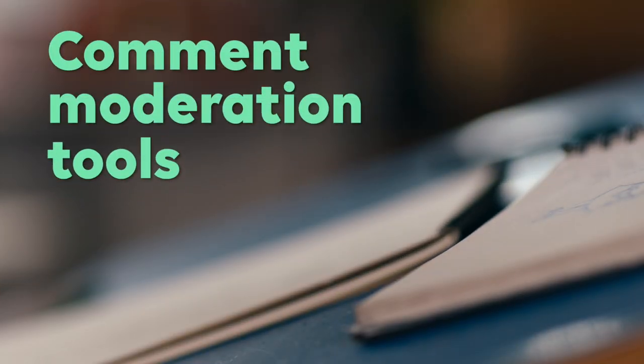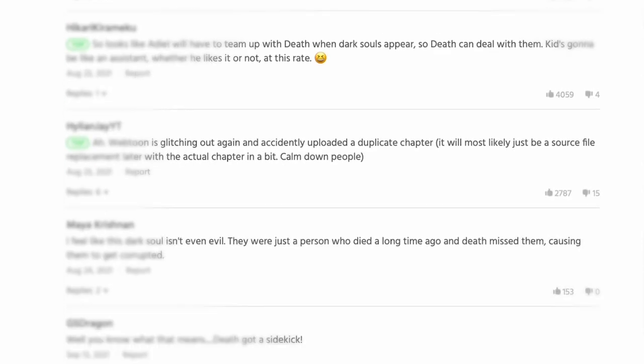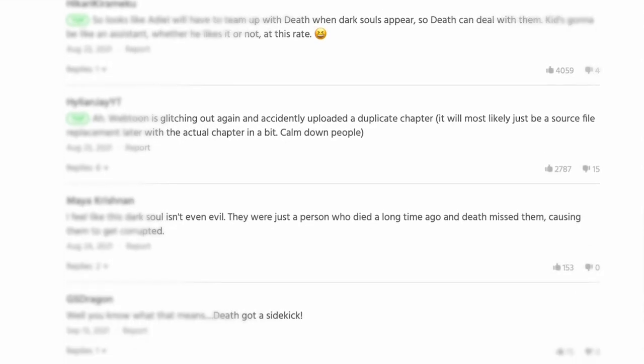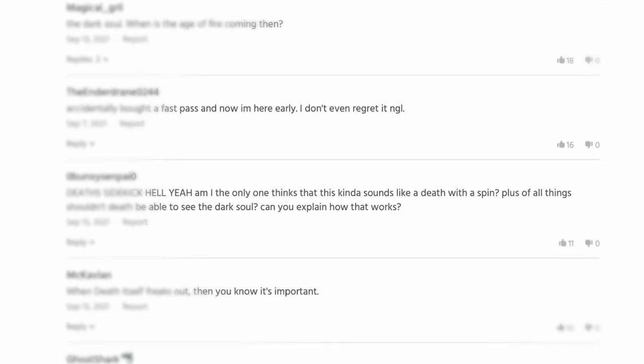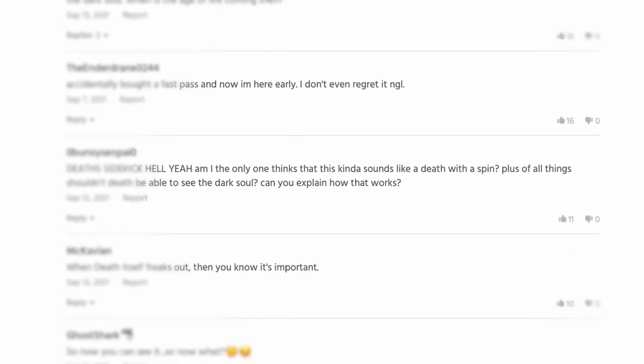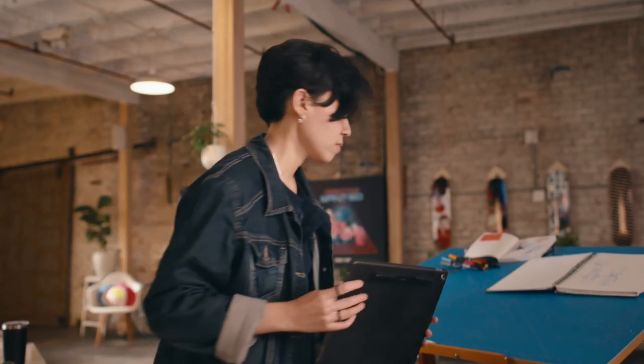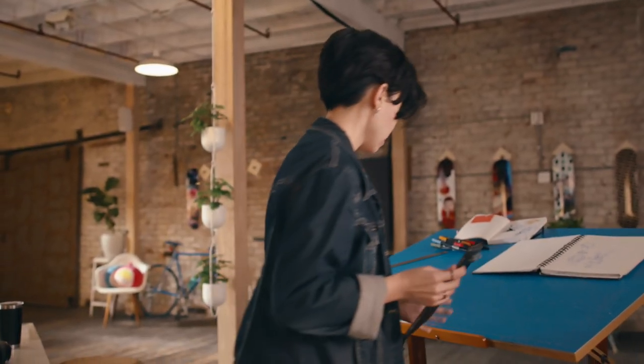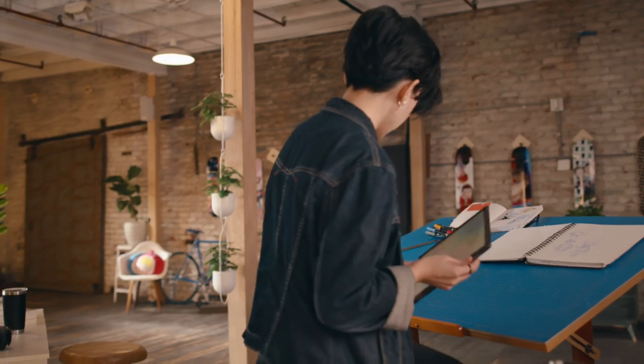When putting your work out there on Webtoon Canvas, anyone can comment on your story. Comments will vary, so we want to make sure that you feel safe when publishing your content. My name is Jess, and in this video we're going to talk about the different comment moderation tools Webtoon Canvas has in store for you.